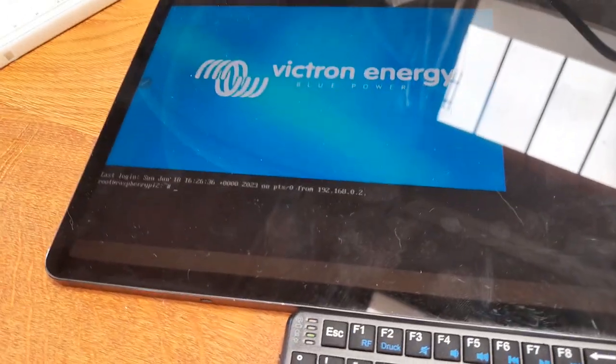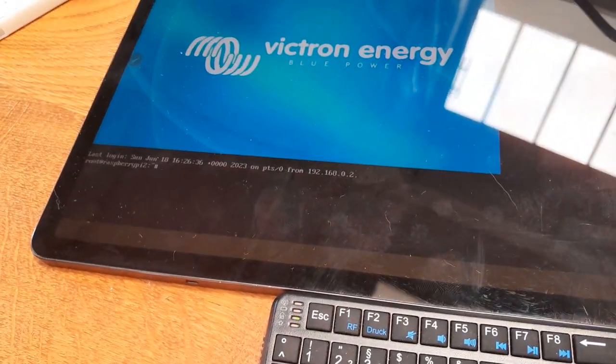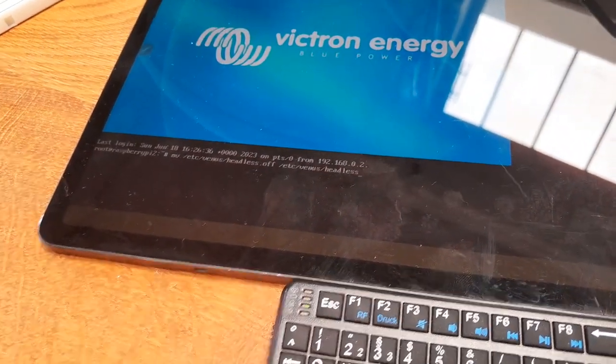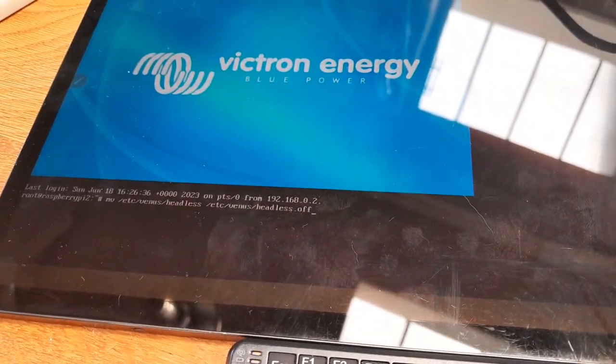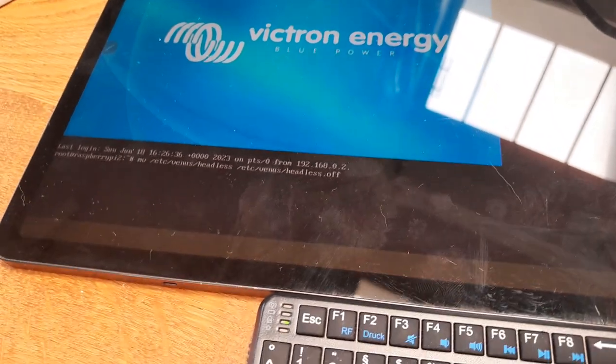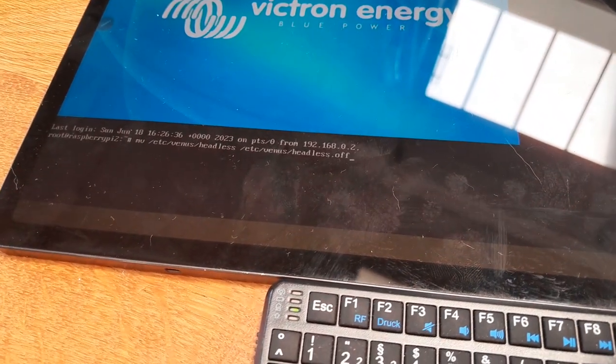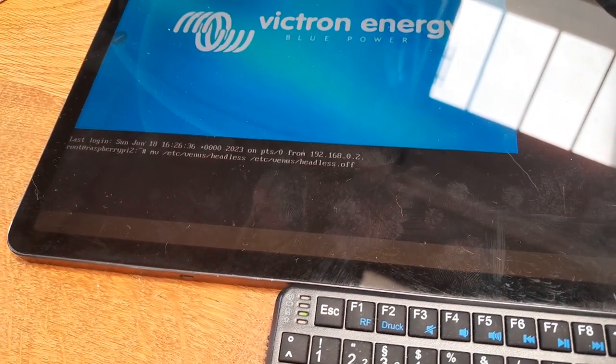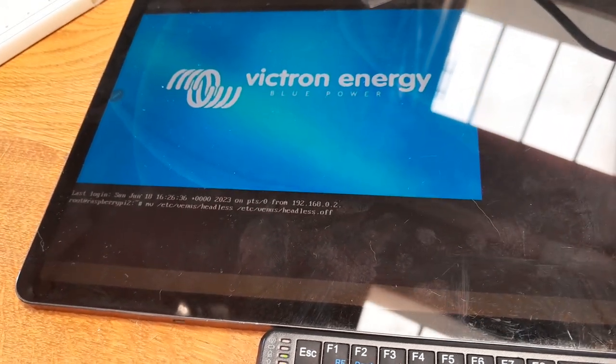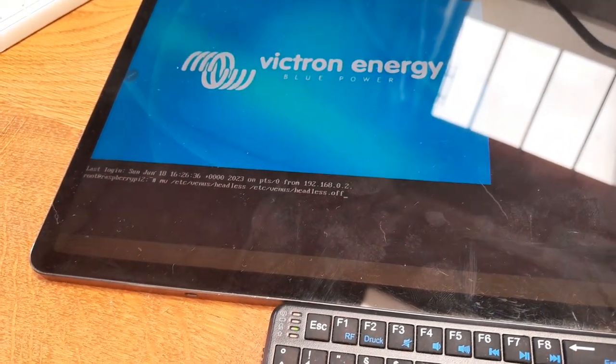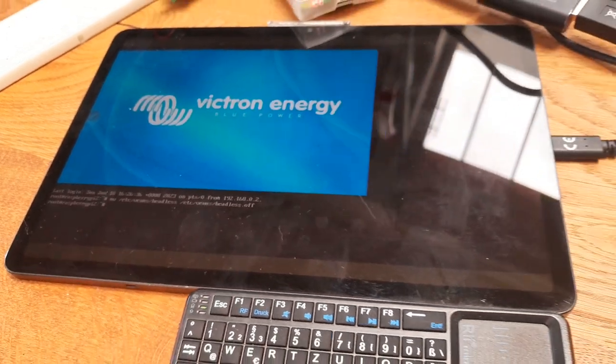There it is. We remove or rename the headless file to headless off, so we get the UI on the local screen.